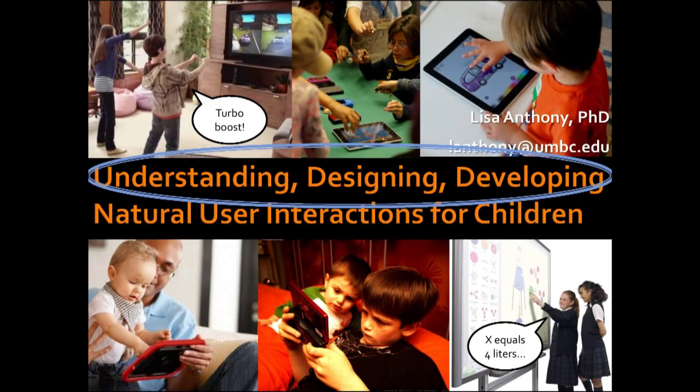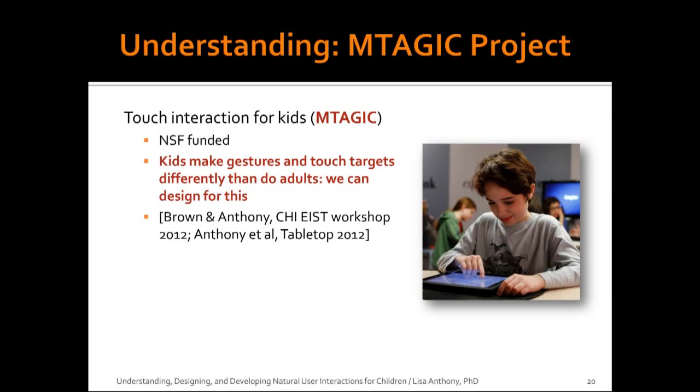So back to the title of this talk, Understanding, Designing, Developing Natural User Interactions for Kids. How do I approach solving this problem, especially in the area of touch and gesture? As the title suggests, I focus on three main aspects to every research project that I undertake. So understanding, I focus on studying users' behavior in their native environments. The MAGIC project is a good example of this and I'll talk about it in more detail in this talk. And what you'll see is that we can identify ways that kids make gestures and touch targets differently than adults in a reliable way that we can use to design for and increase their success of the children using those interactions.